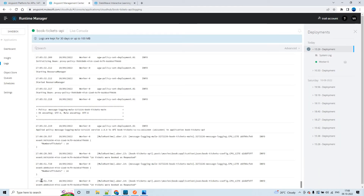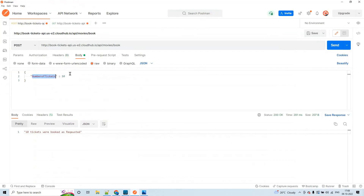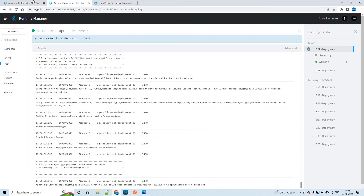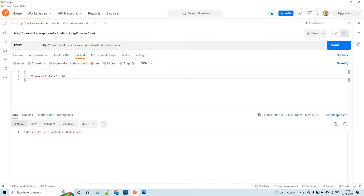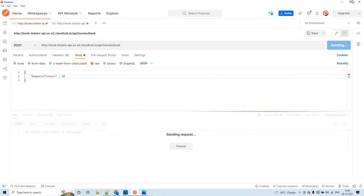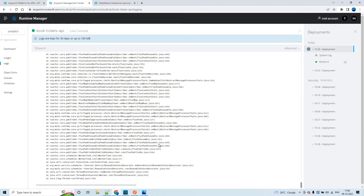We'll have to wait for some time because these changes have to be applied. Now, even if I send a request with number of tickets as 10, it won't get logged because we have added a condition in the policy. It got reflected. Now let me try to send the same request - I should not be seeing any logs.